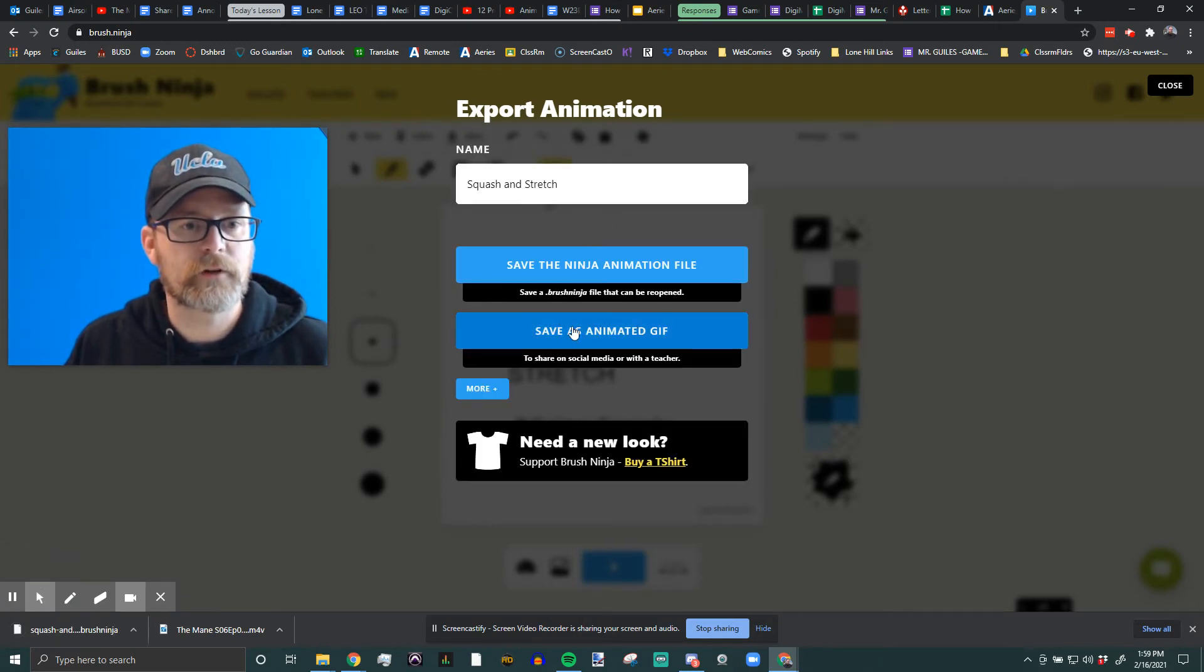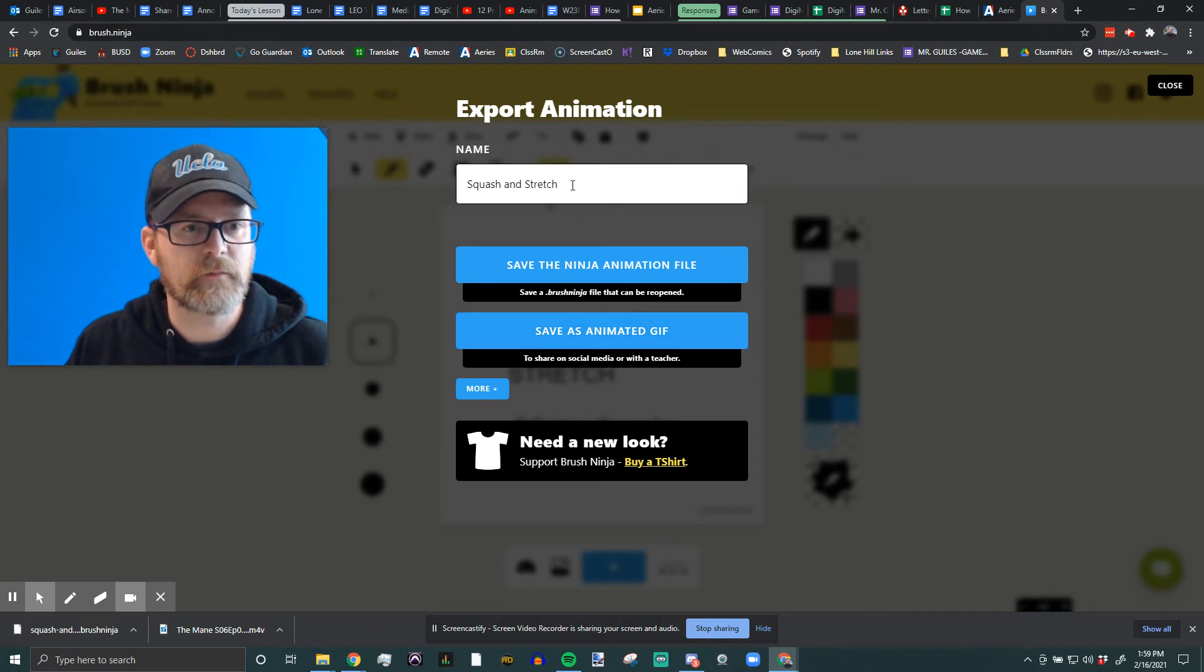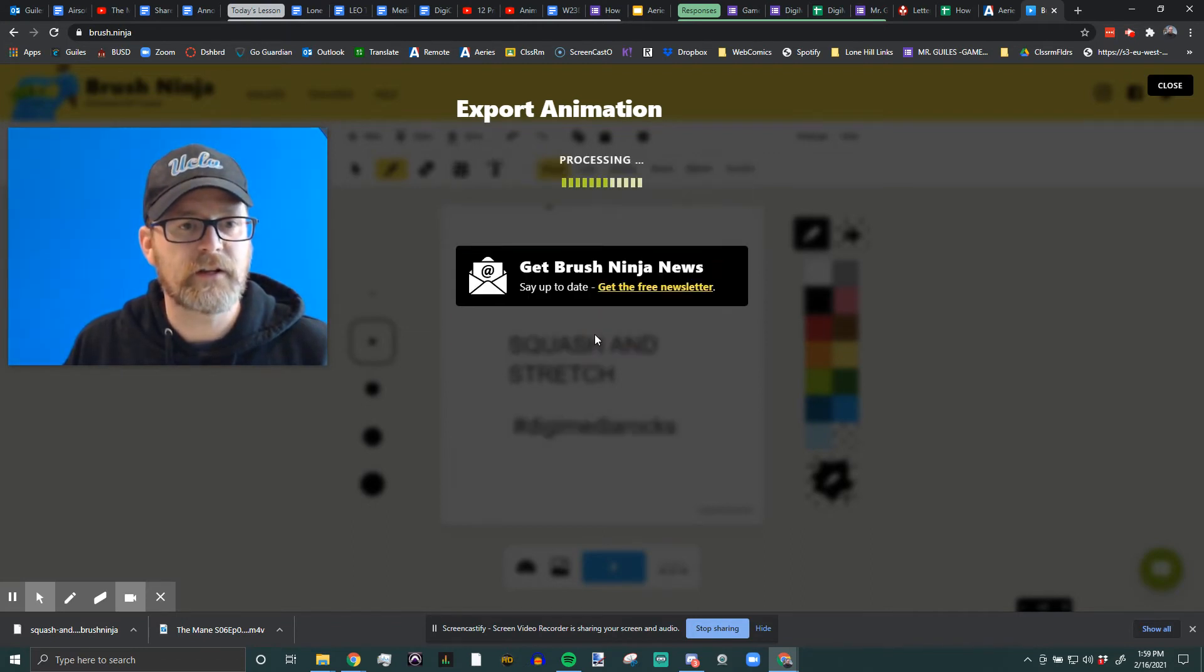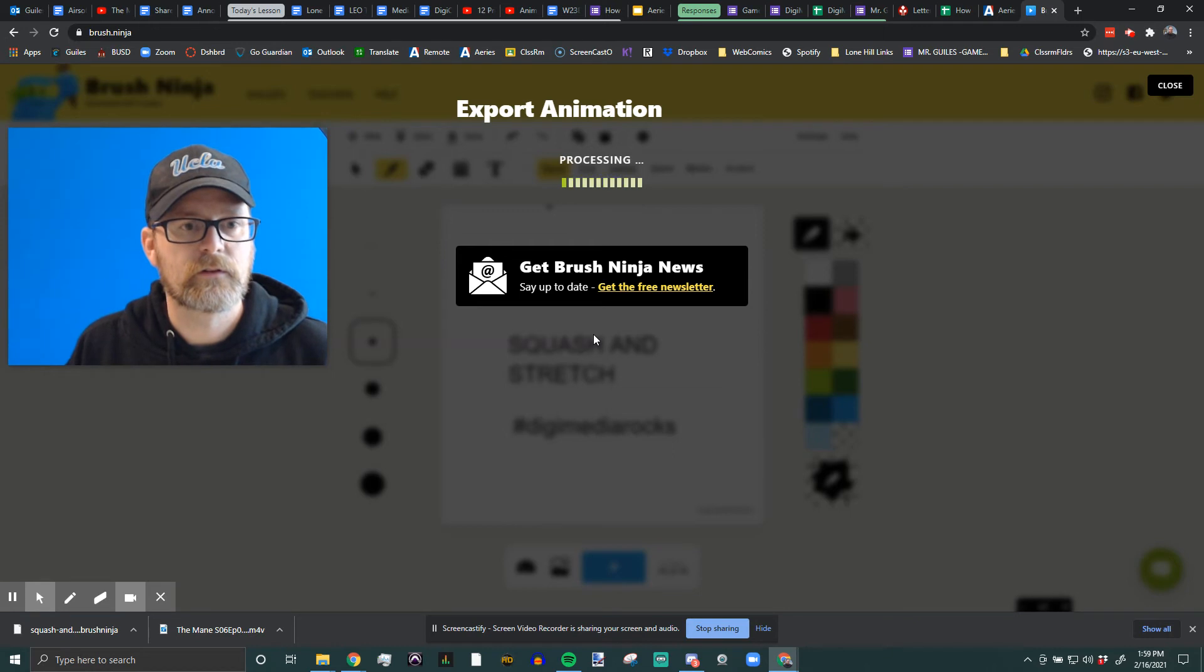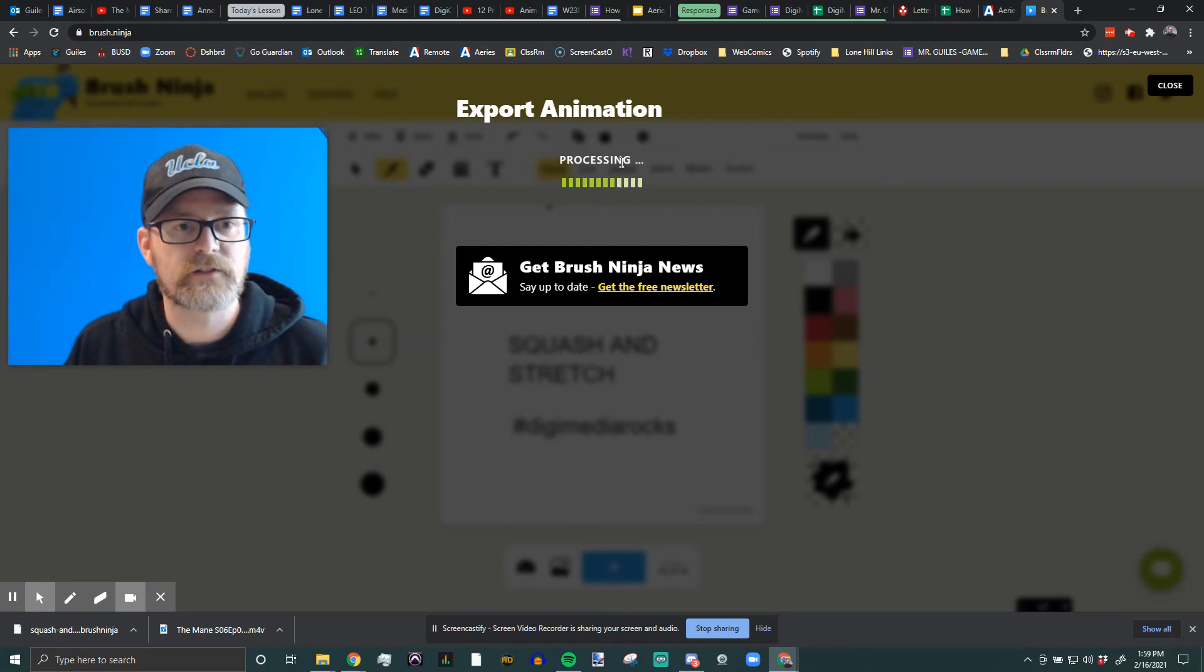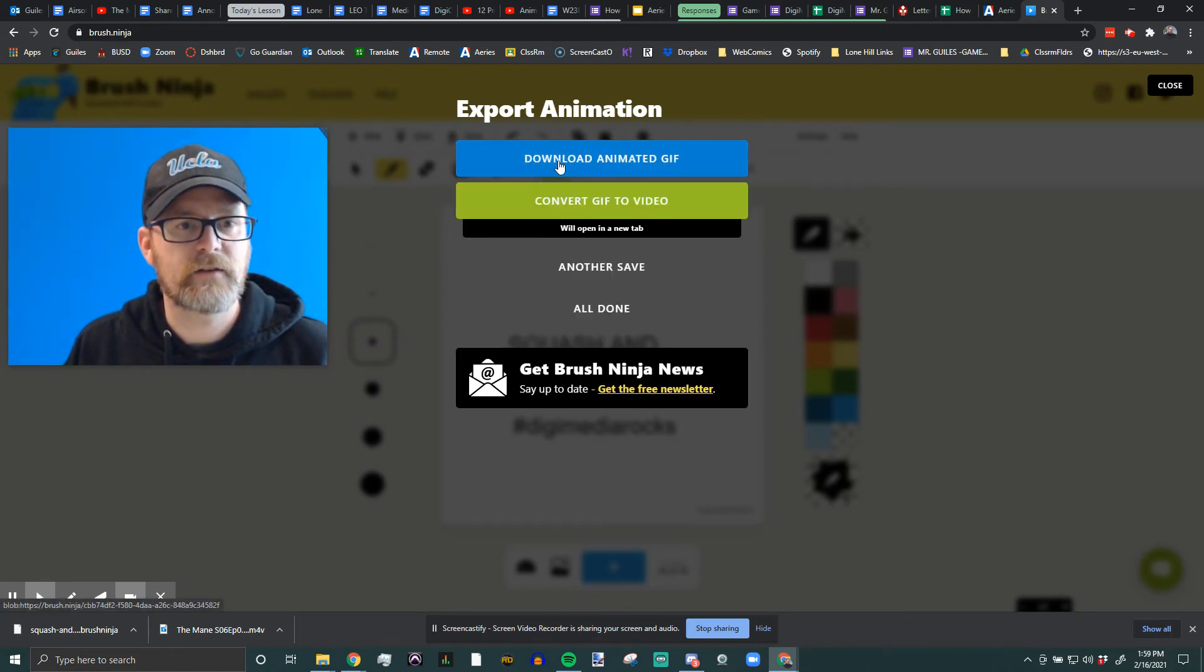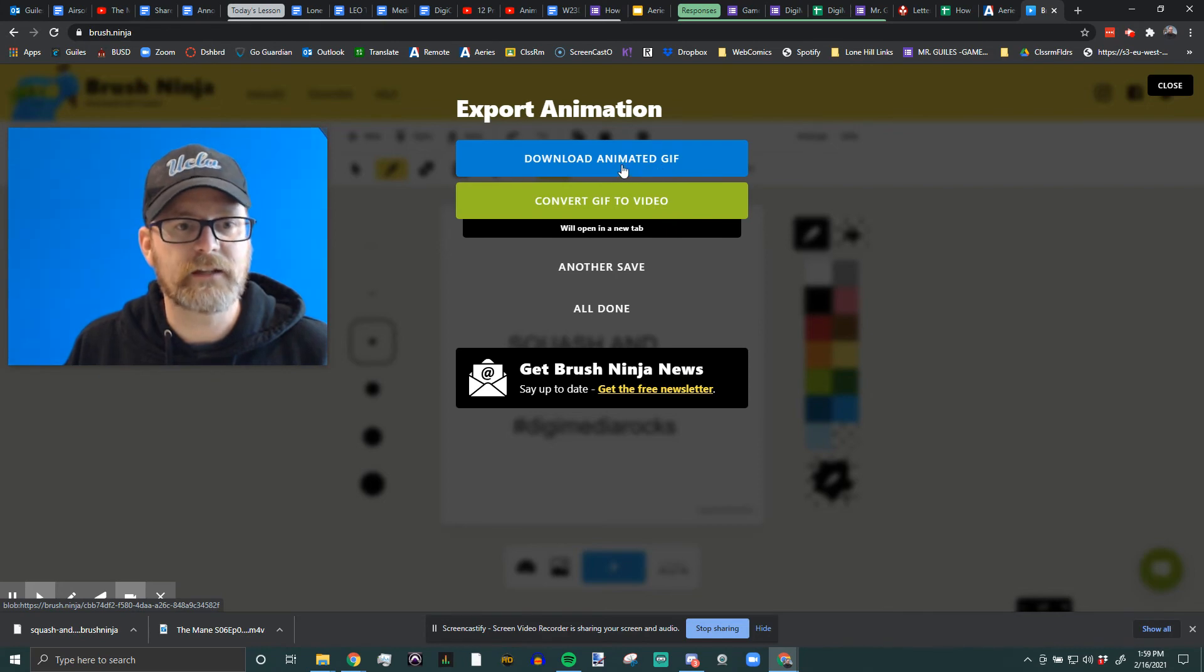This time we're going to save as an animated gif. The name is correct. Save as animated gif. It's processing it, and then you will download the animated gif.